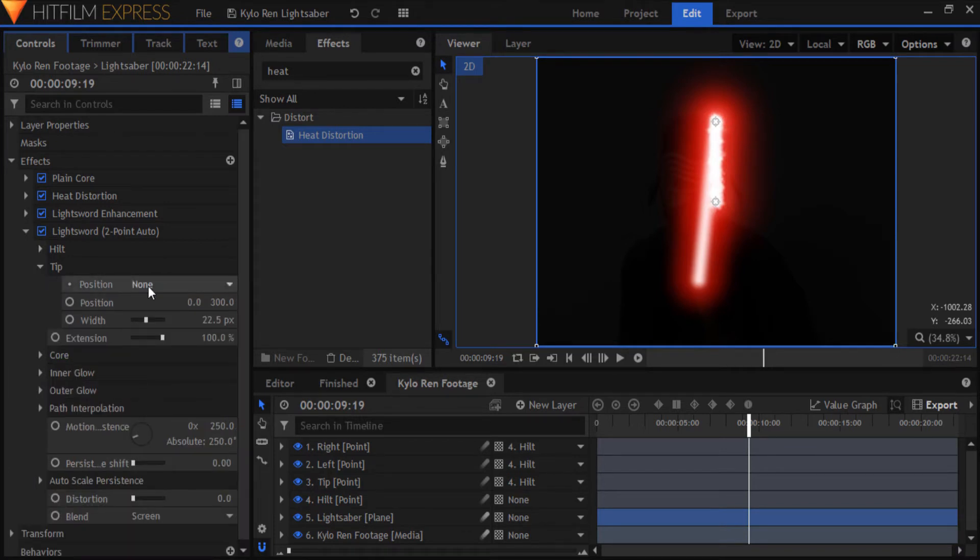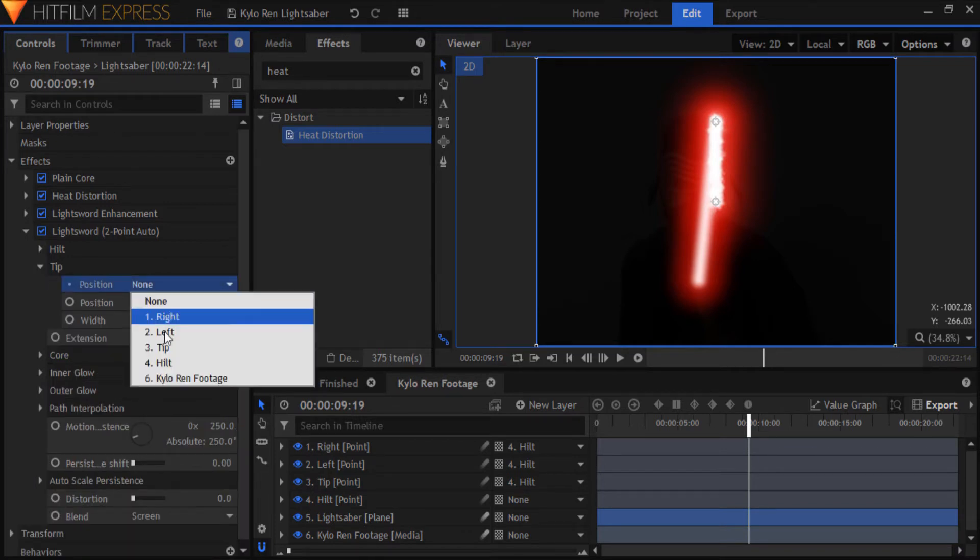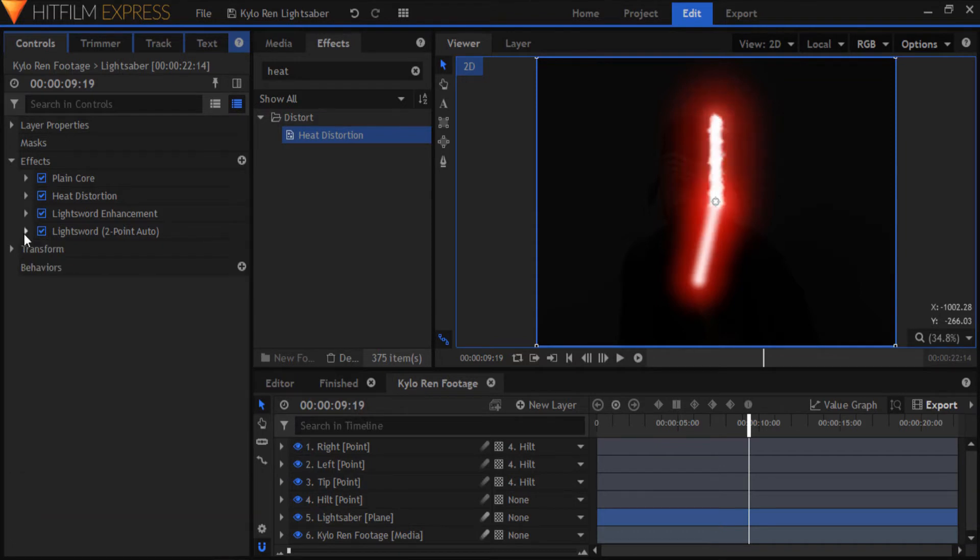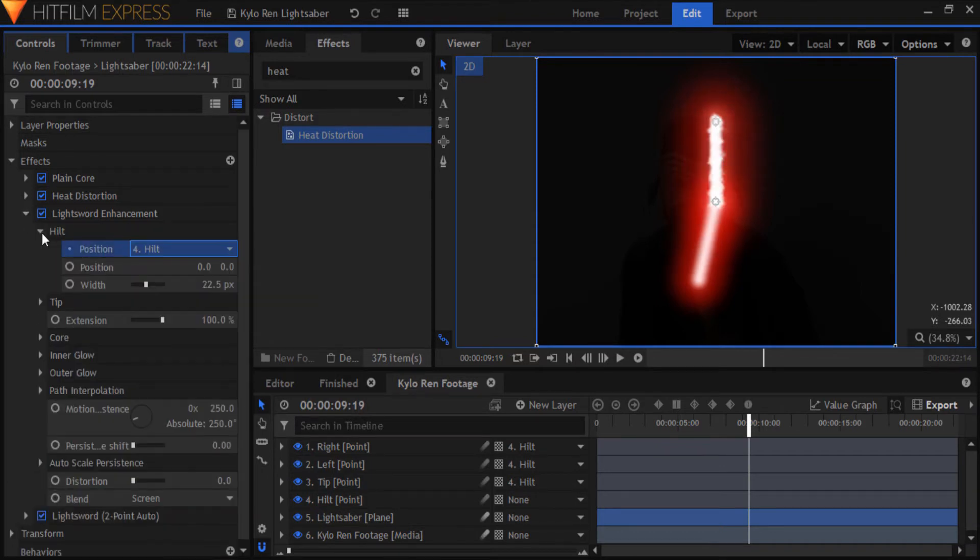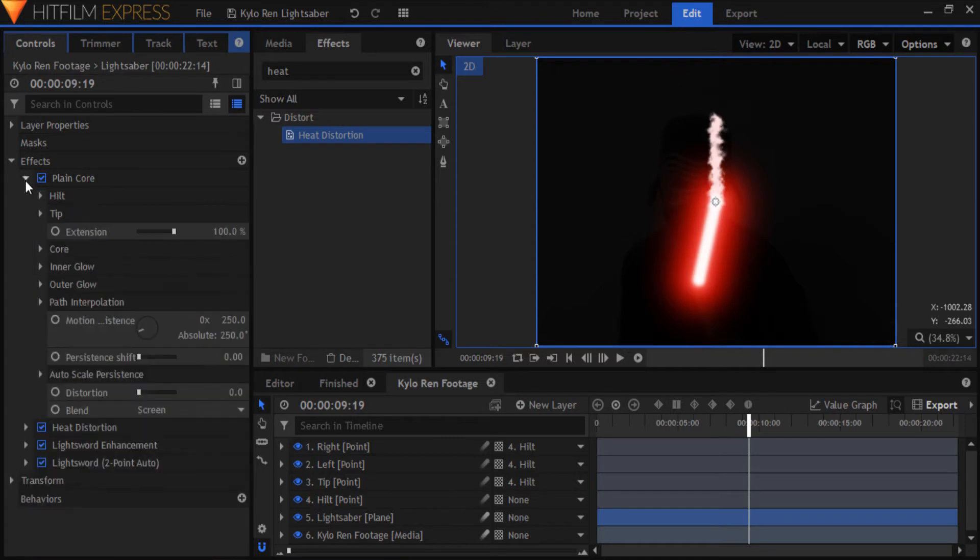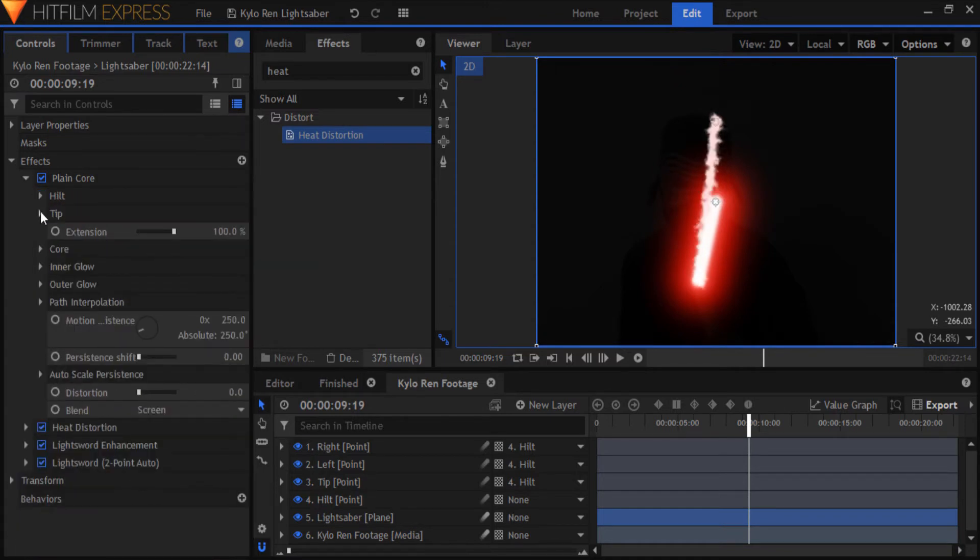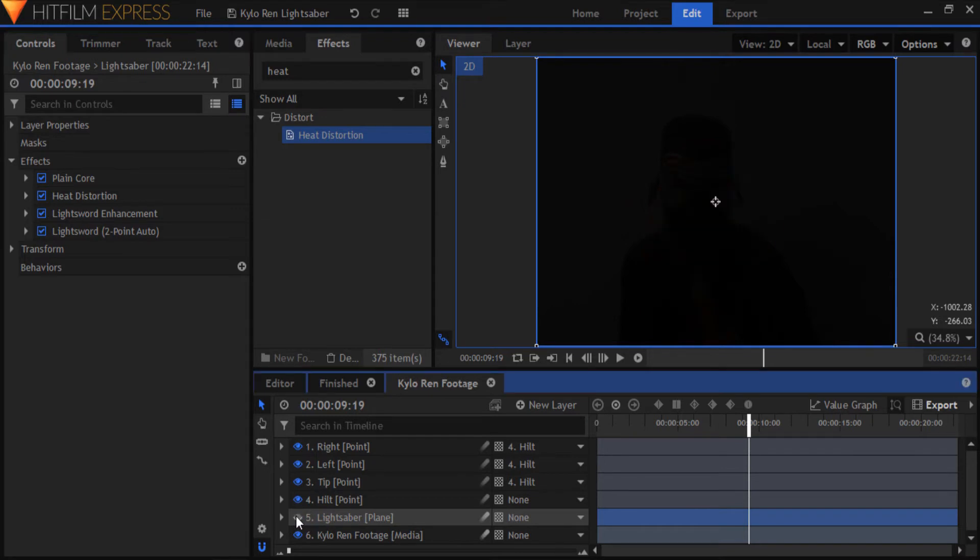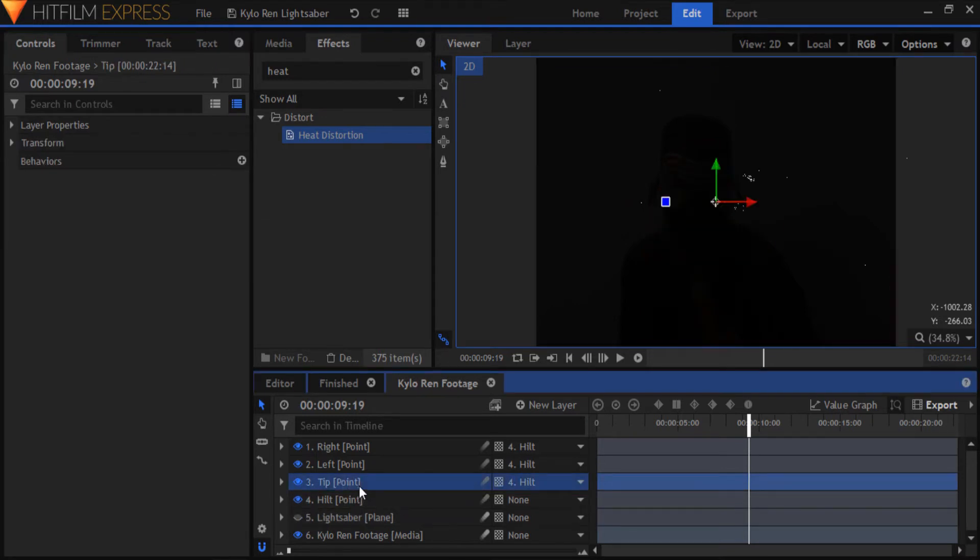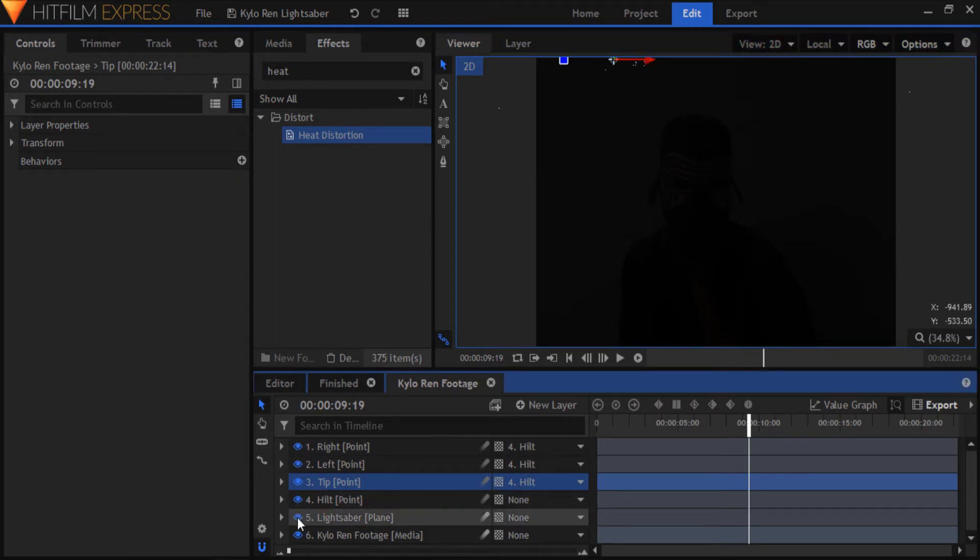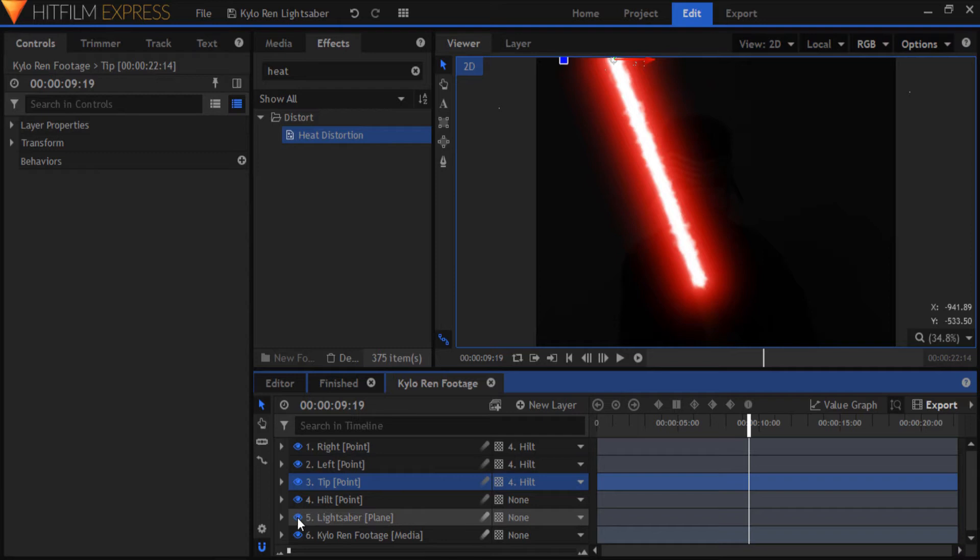For the tip position, use the tip point, and again, make sure the position values are at zero. Do the same for the other lightsword effects. Turn off the lightsaber plane for a second, select the tip point on the timeline, and drag it to the estimated point of the tip. Turn the lightsaber back on to check if the tip is in line with the hilt.